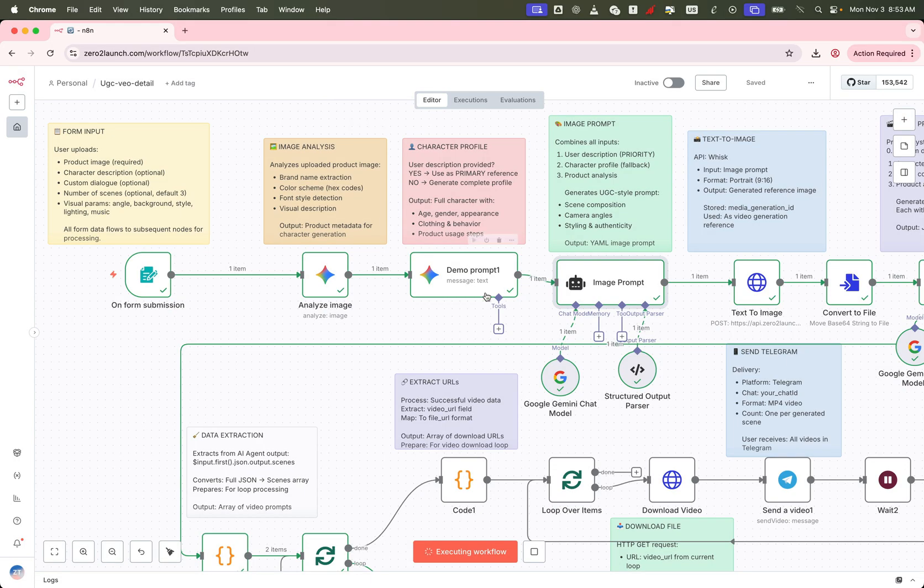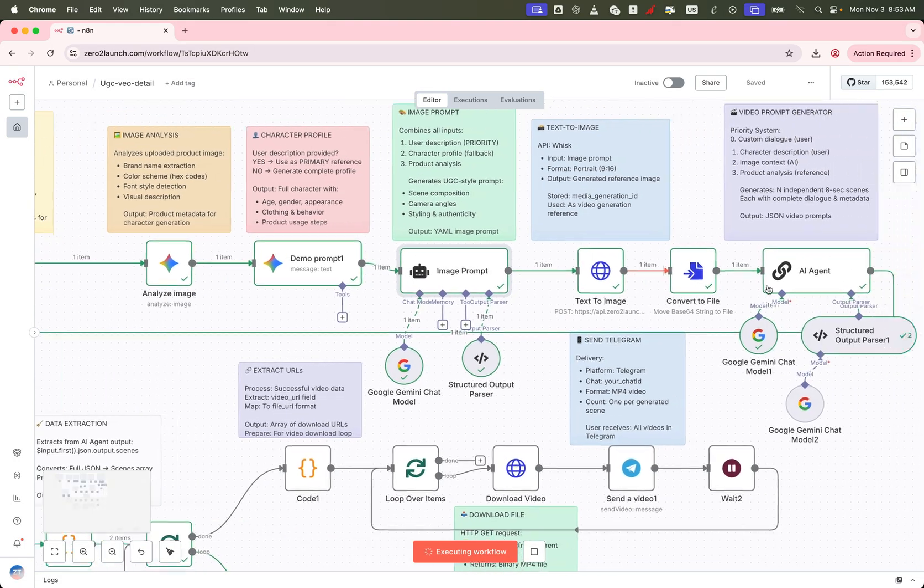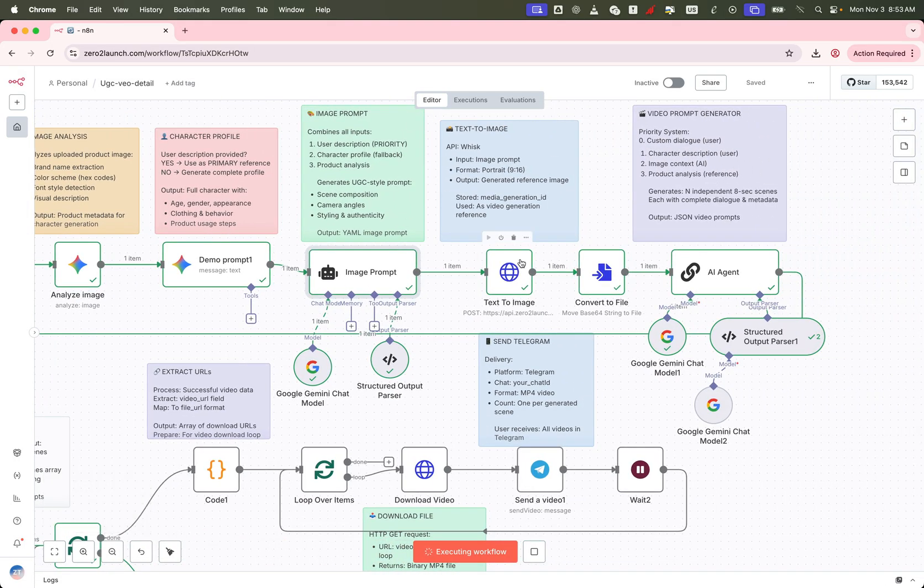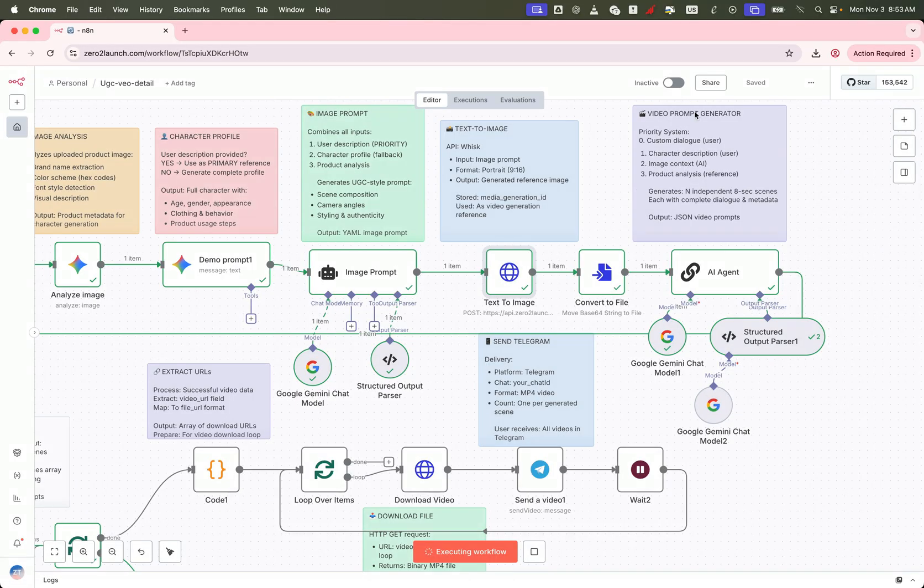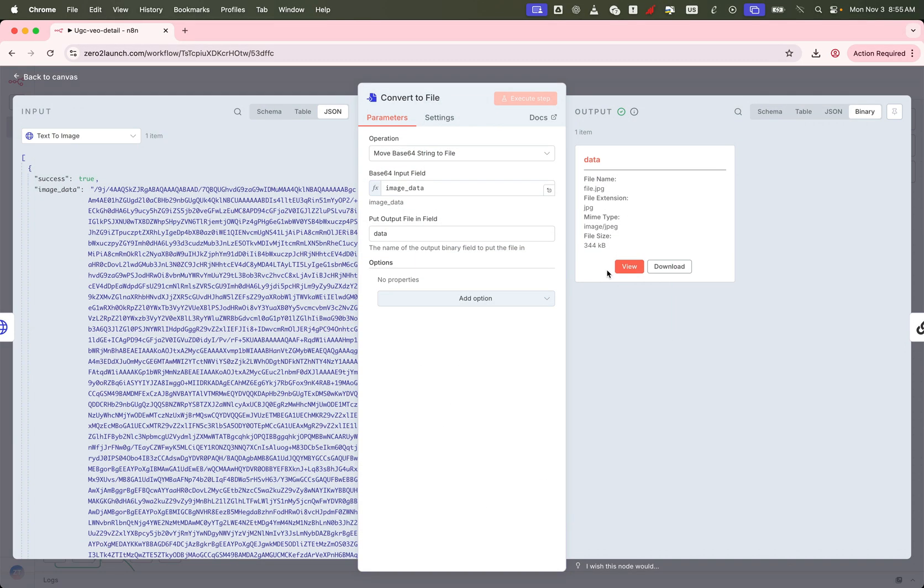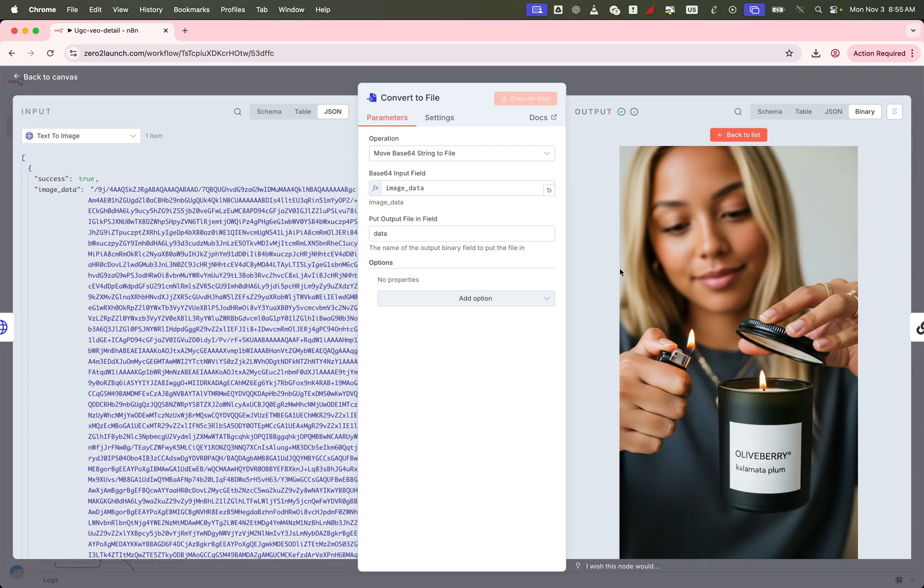Once the text to image request runs, it returns a base64 string of the generated image. Next, we use a convert to file node to transform that base64 string into a usable image file. This gives us a clean downloadable image to use as the input frame for the video generation.